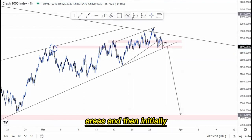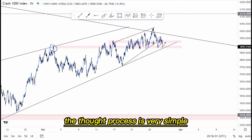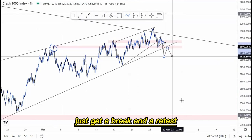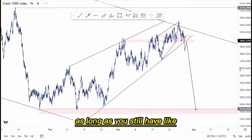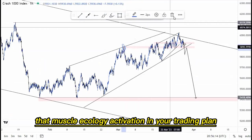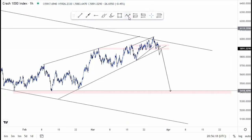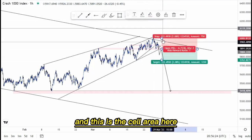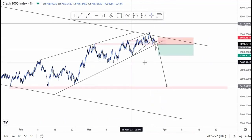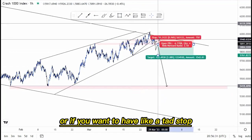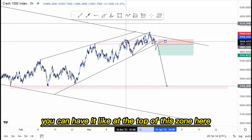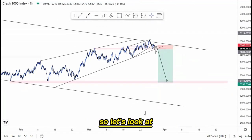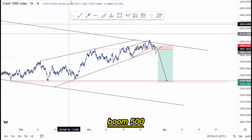The thought process is simple — on these instruments you mostly get a break and retest rather than tight flags. You look for those sell entries as long as you have the mass psychology activation in your trading plan. The sell area is here, stop loss can be just above this point for a wider stop, or at the top of the zone for a tighter stop. The target is at the lows for about 8%.